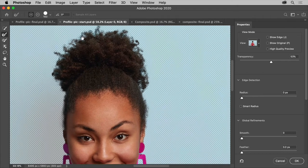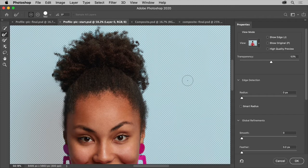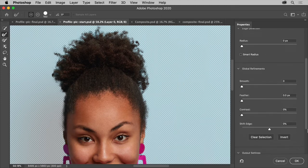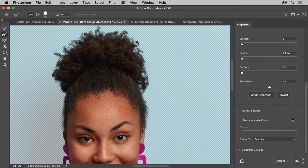Now, there are so many features in this workspace to help you make better selections, but for this image there's only one more step we need. To ensure that the edges don't have a blue reflection from the background, scroll down in the panel over here and click the arrow here to open the output settings. So you can see decontaminate colors.